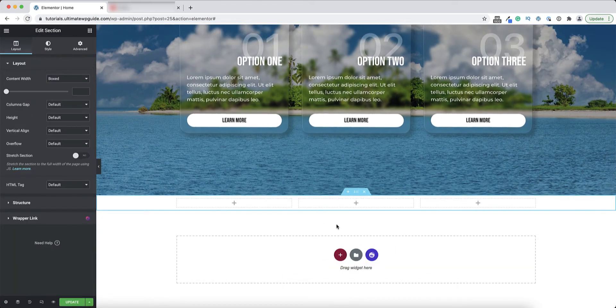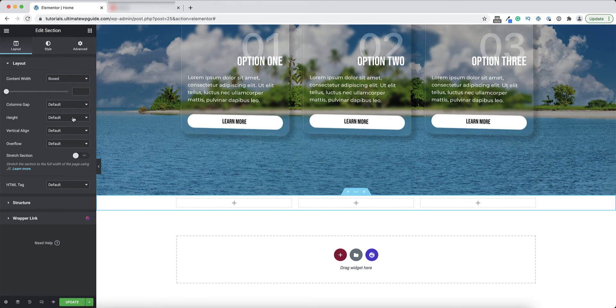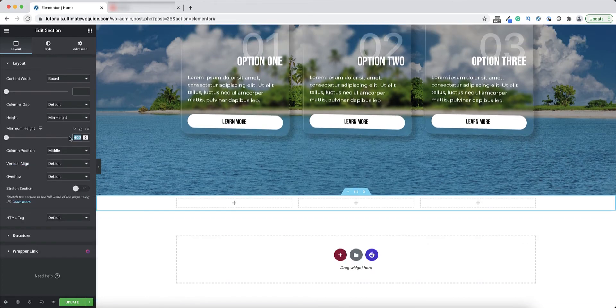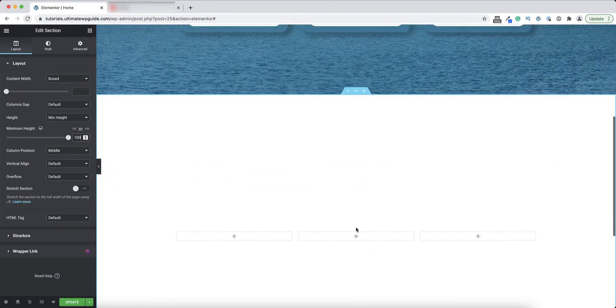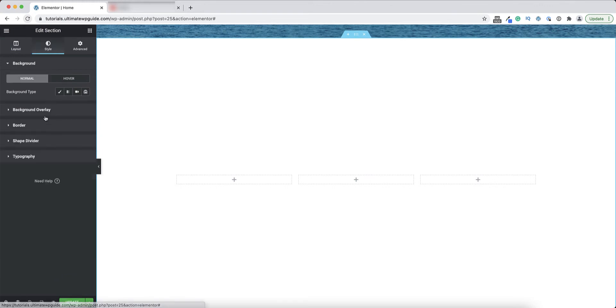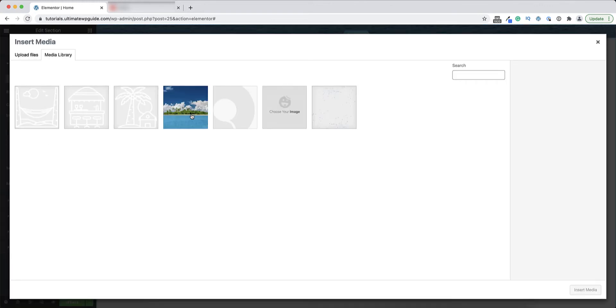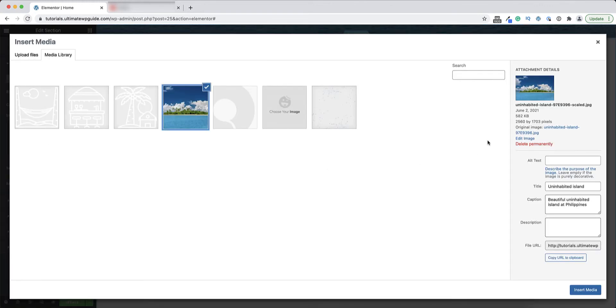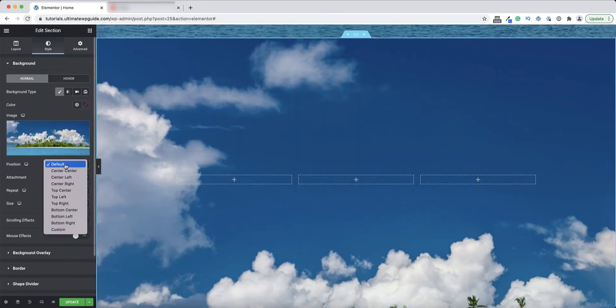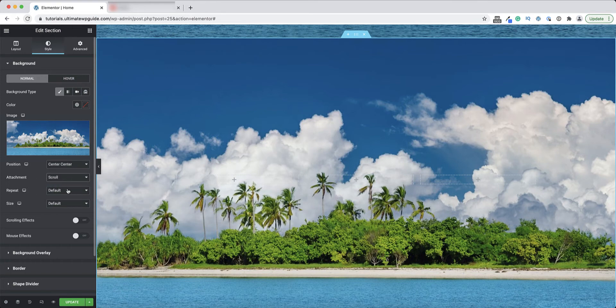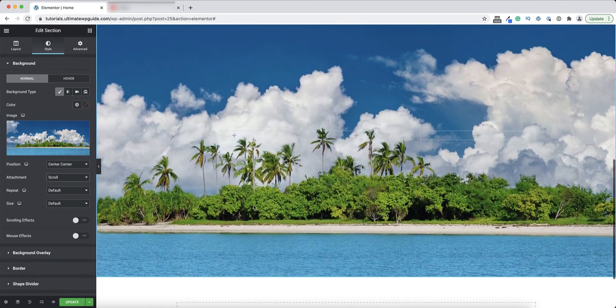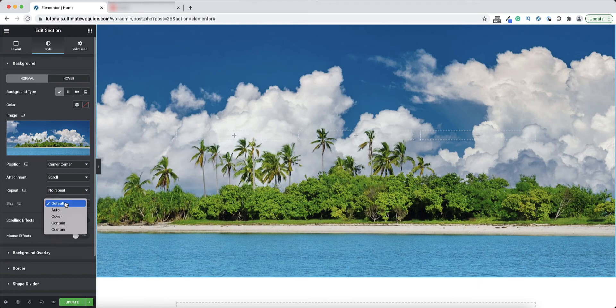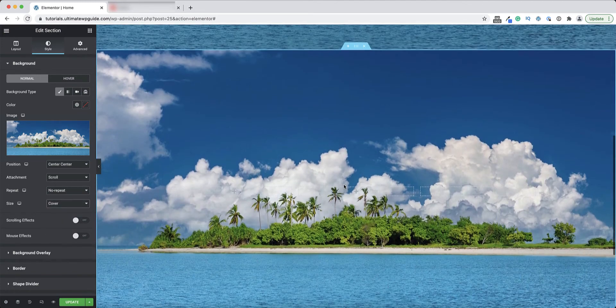First I'll create a new section. I'll use a very simple three column layout and I'll set the view height to 100% so that it fills the screen. Next I'll add my background image - I already have an image in my library, a very cool little island. I'll set the position to center center, the attachment to scroll so that the image will scroll with the page, I'll set it to no repeat, and I'll set the size to cover.